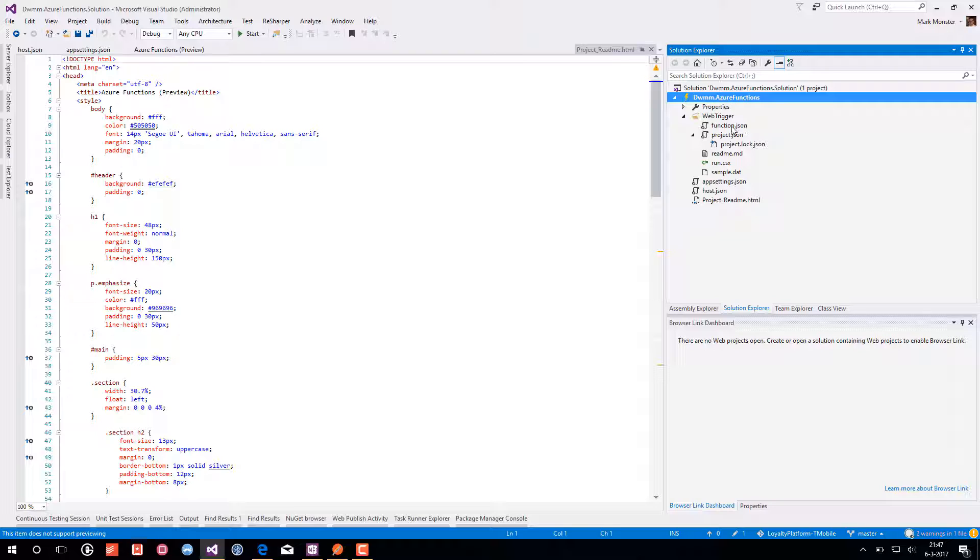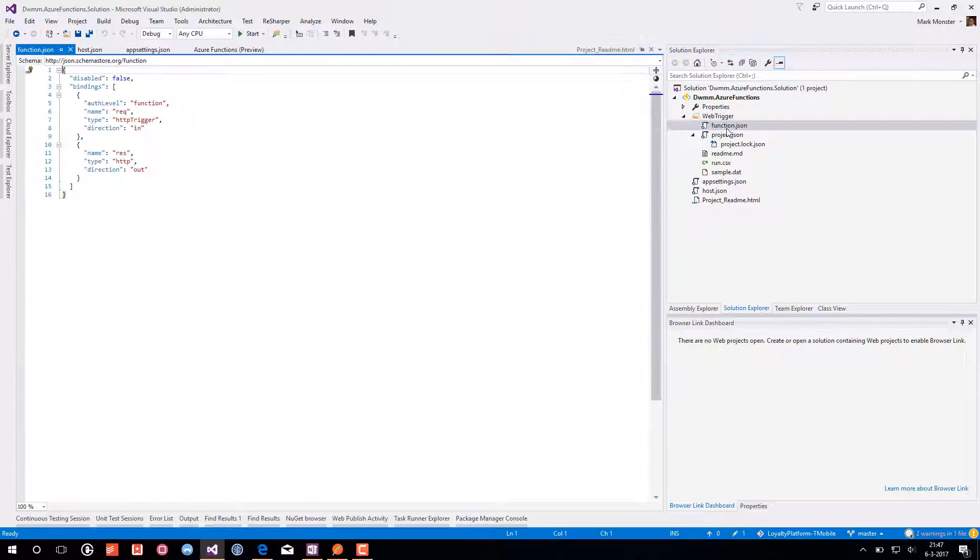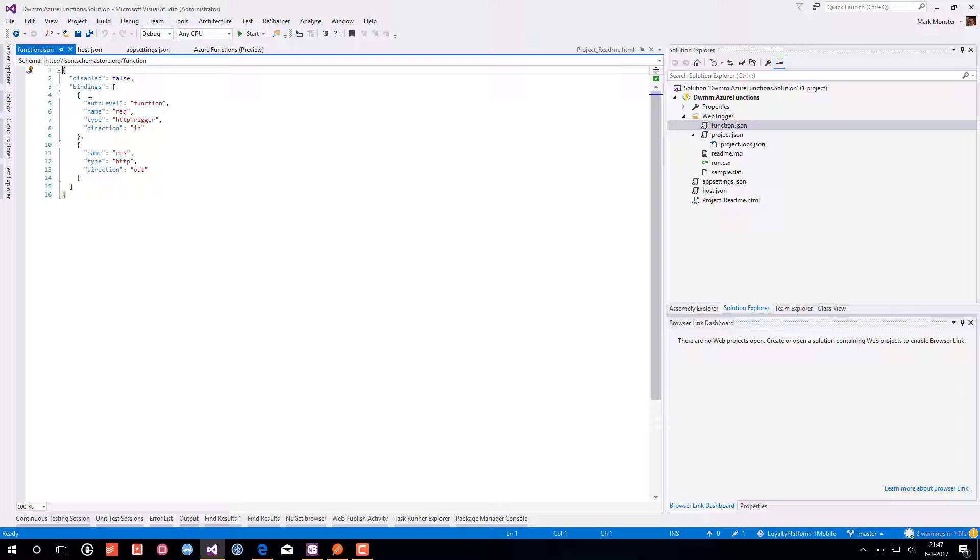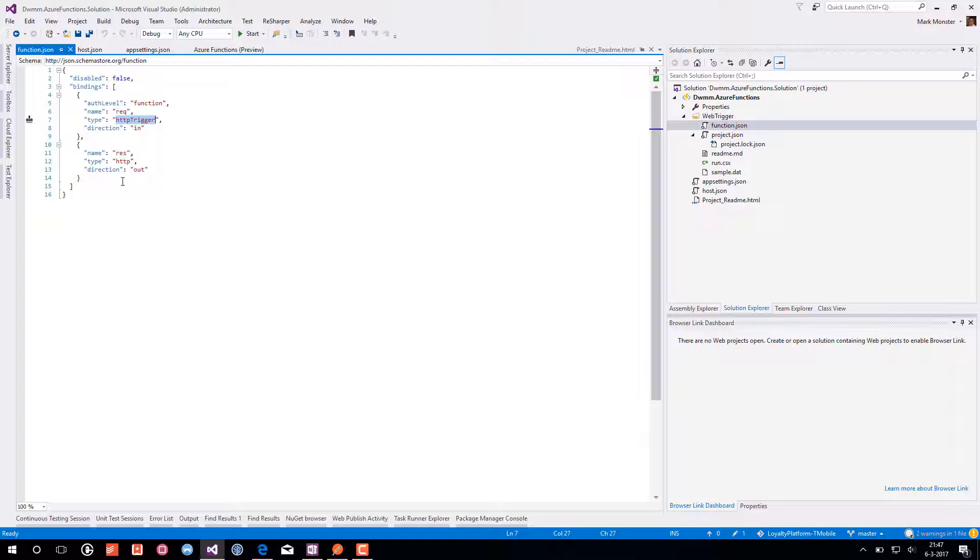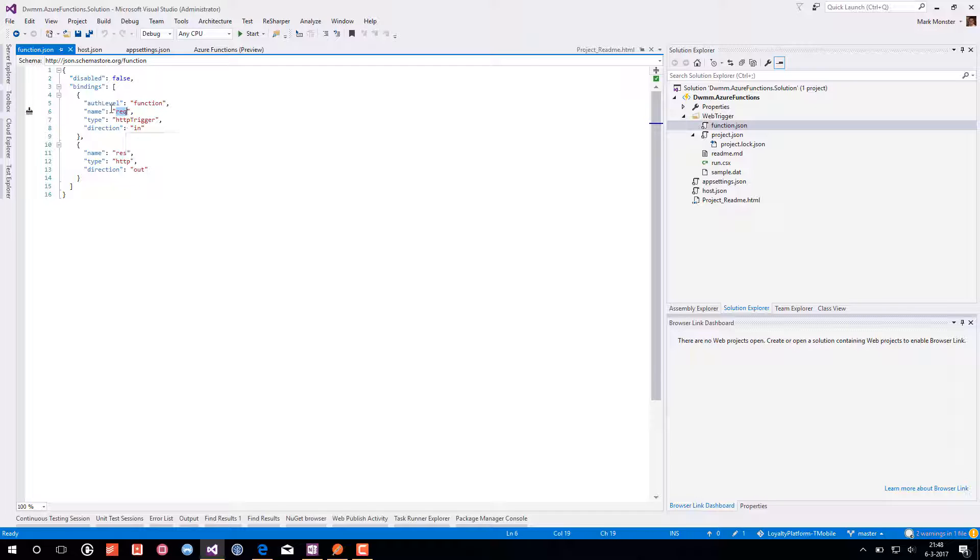We see there are multiple files created in the web trigger folder. It's the function.json file which describes the type of function. It's an HTTP trigger. And that we expect a request in the inbinding, input binding and output binding response.